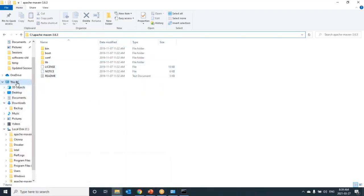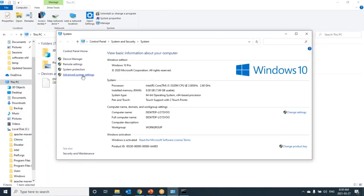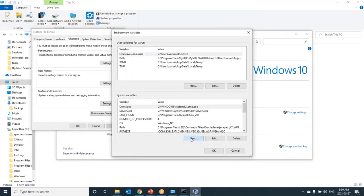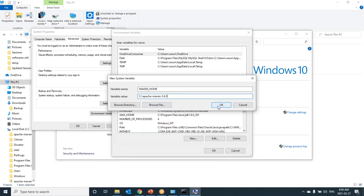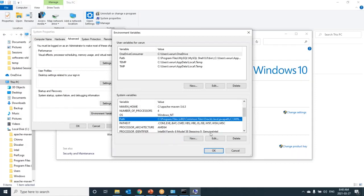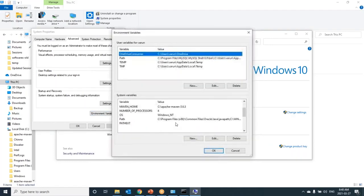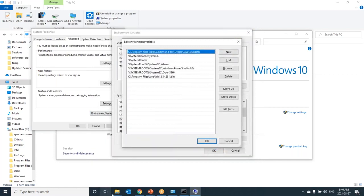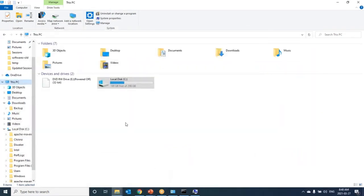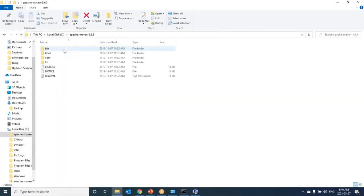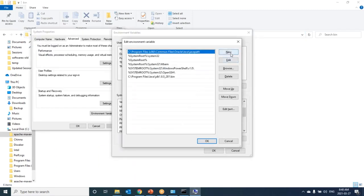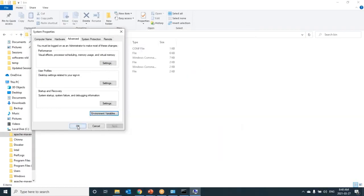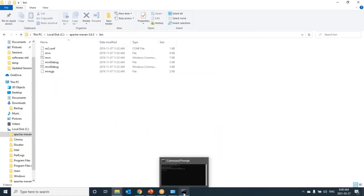Now again go to my computer, properties, advanced system settings, environment variables. Click on new. It should be provided as MAVEN_HOME. All should be capital letters. Provide the location, okay. In similar way, we also need to set one more field into path, until bin location. Let's go to path, click on edit. Let me copy the bin location. It is under C Apache Maven bin. Click on new, paste here, okay.